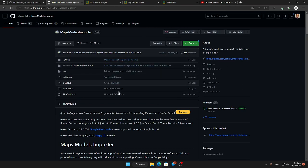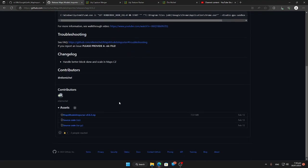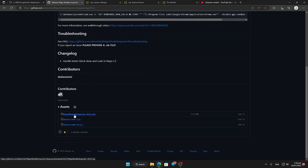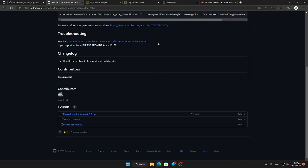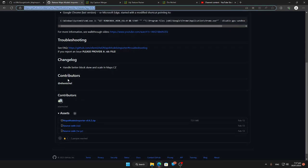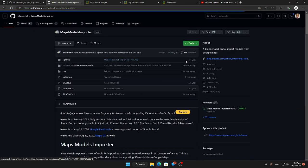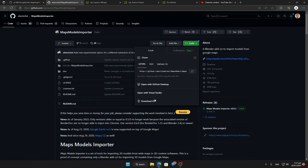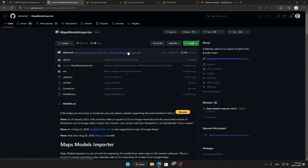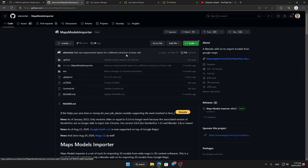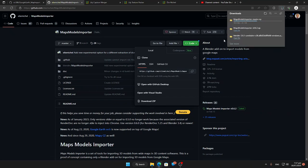So we need the Maps Model Importer and we can download the latest release by clicking on here and getting the zip file that we want. I'm not going to do it because I've already got it, but I will actually because it's good to see things being shown. So I've just downloaded the new Blender as well to save some time.